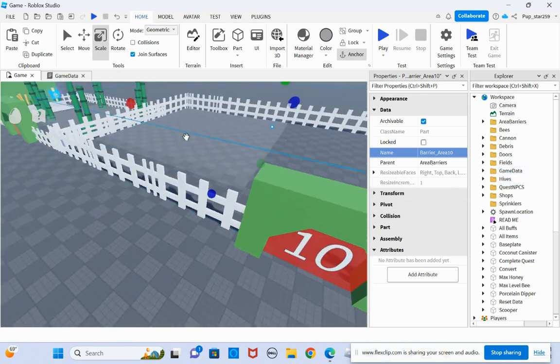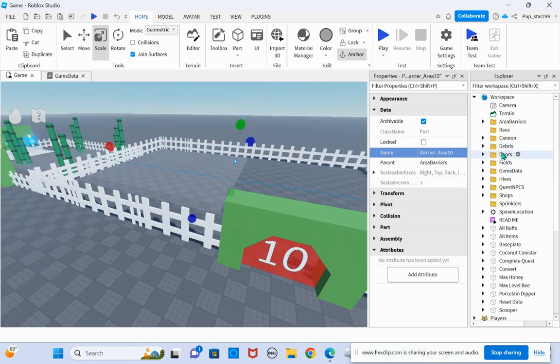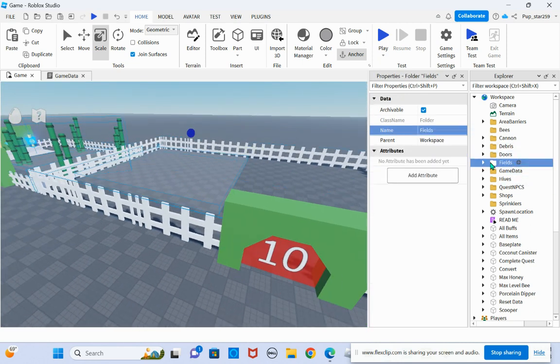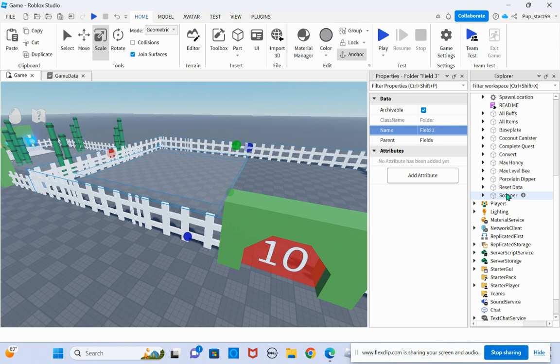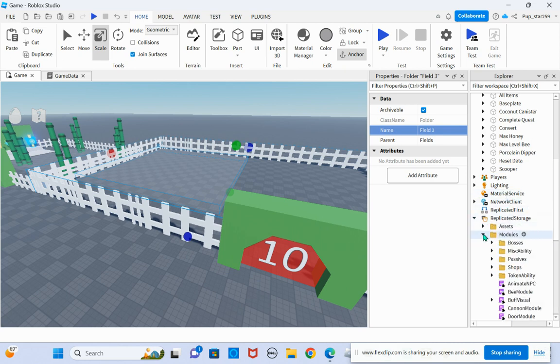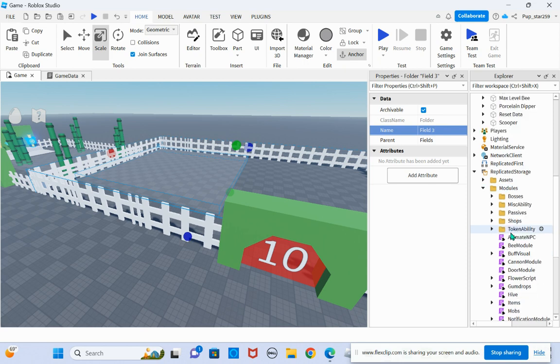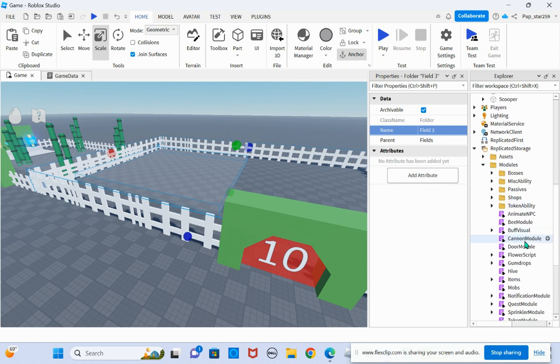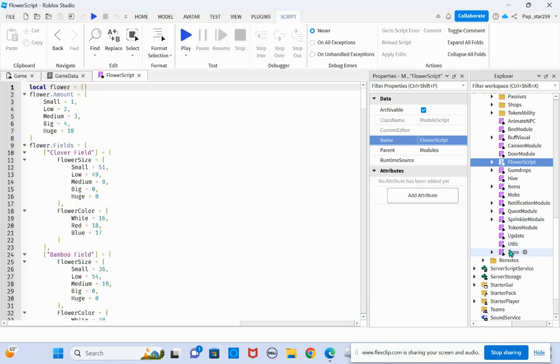For the field, you want to go into fields three. No, you don't need to go into it. You just need to go to, where is it? Flower script. And then go to game data.